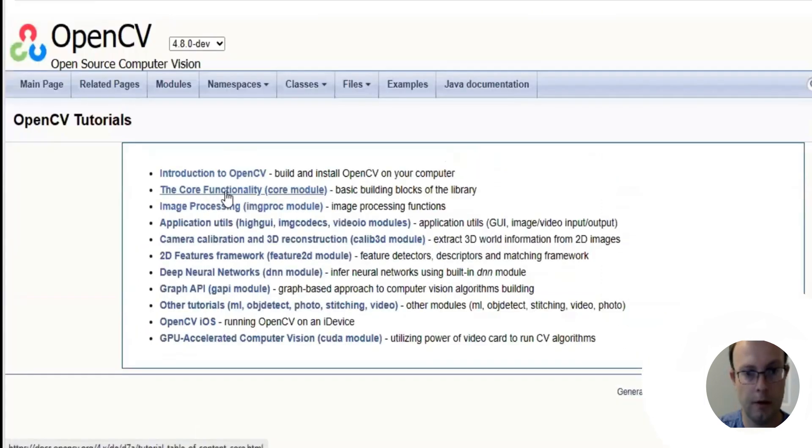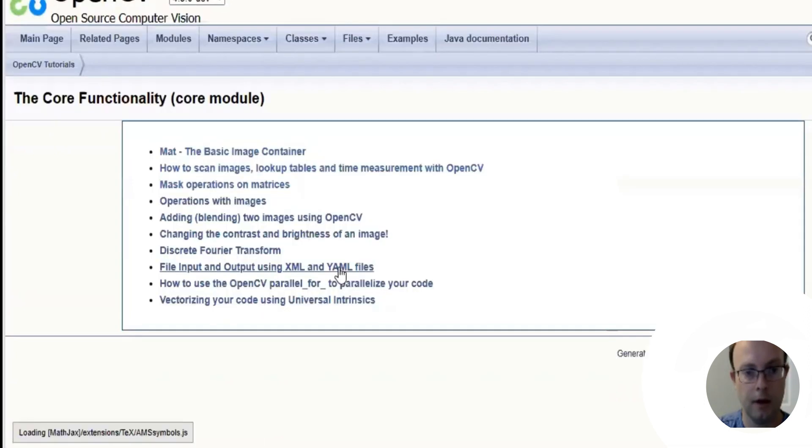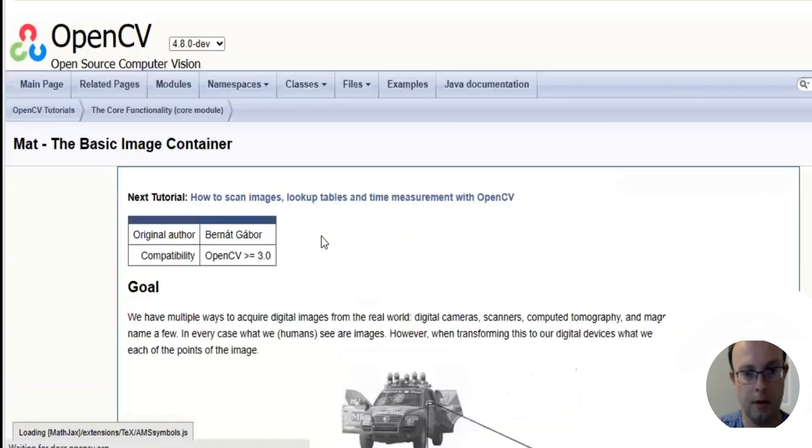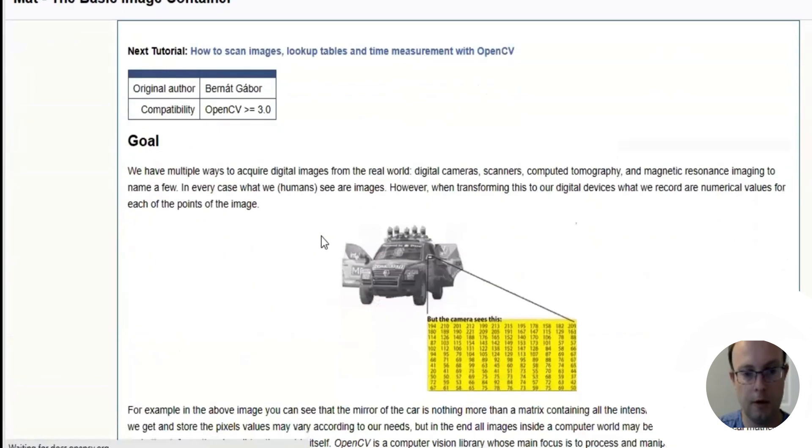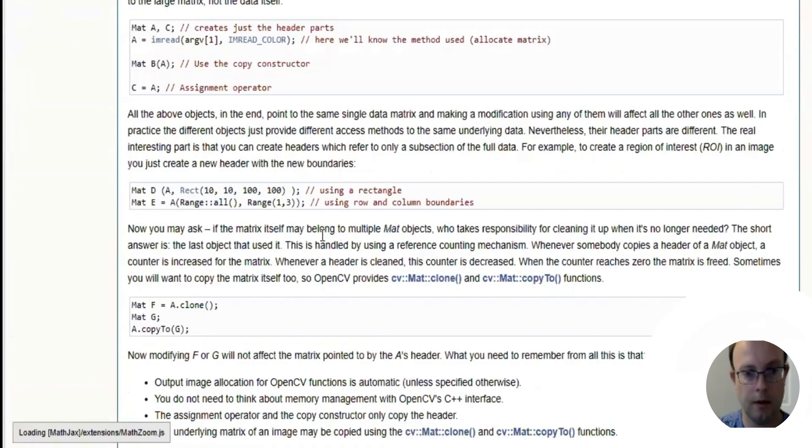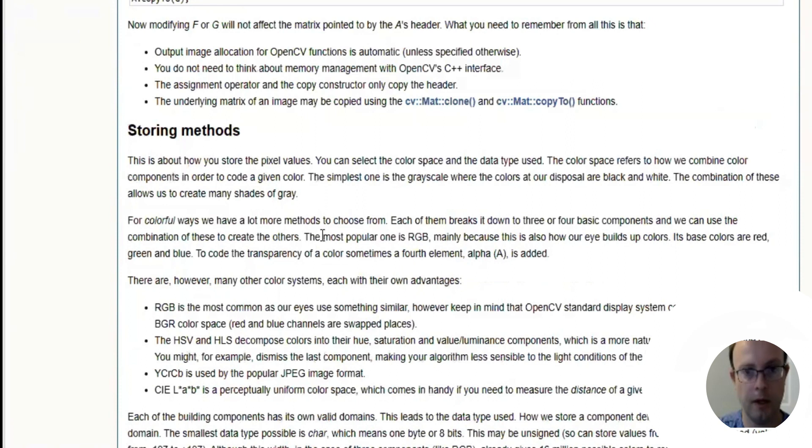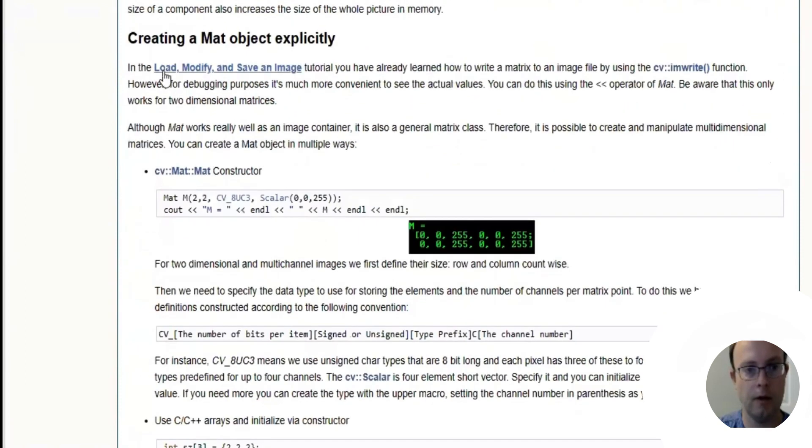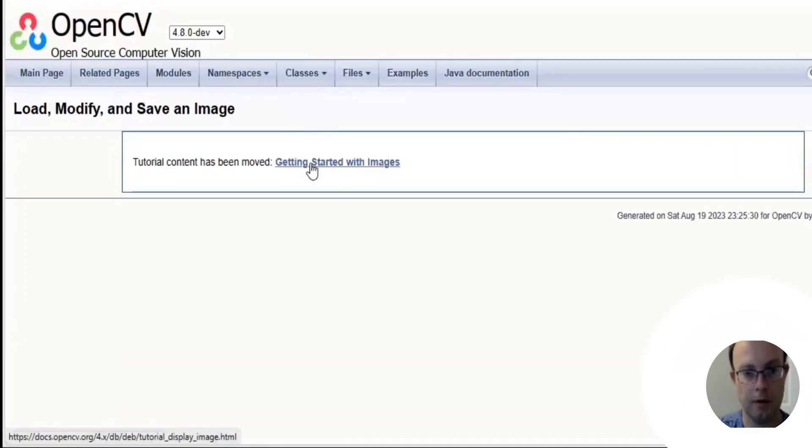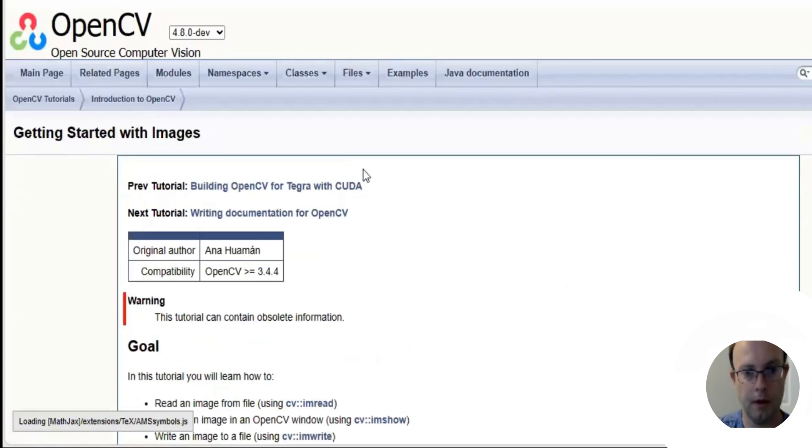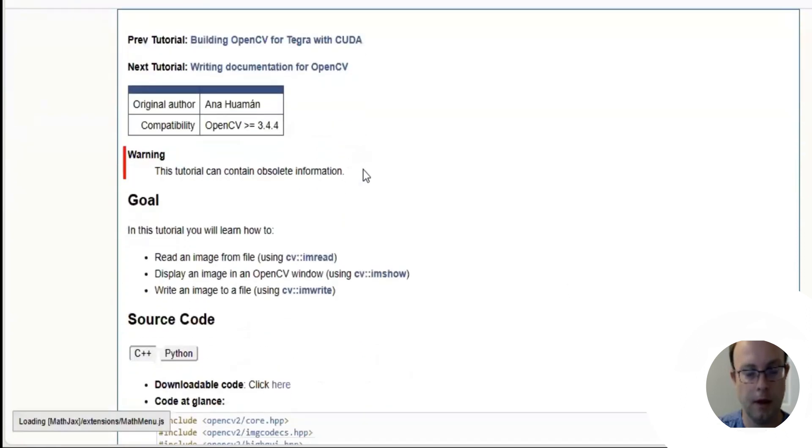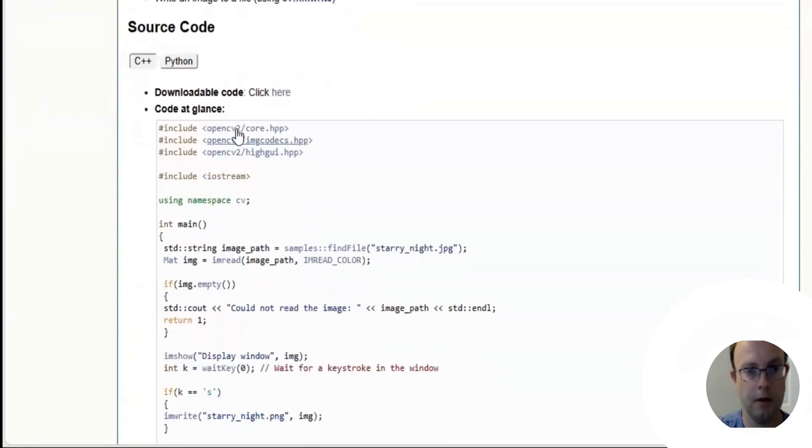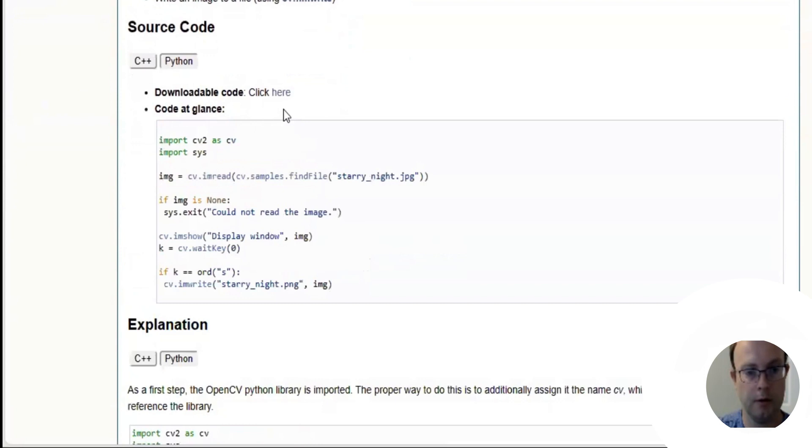We're going to go to the core functionality core module and map the basic image container, and then we're going to scroll down to about the middle of the page and click on load, modify, and save an image tutorial. It says it's been moved to getting started with images, so we're going to click on that.